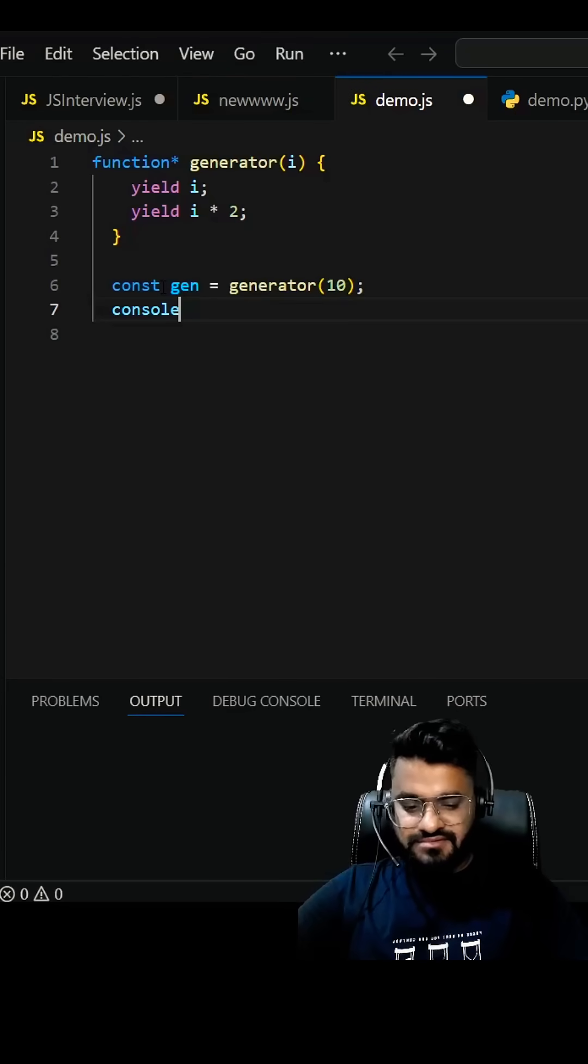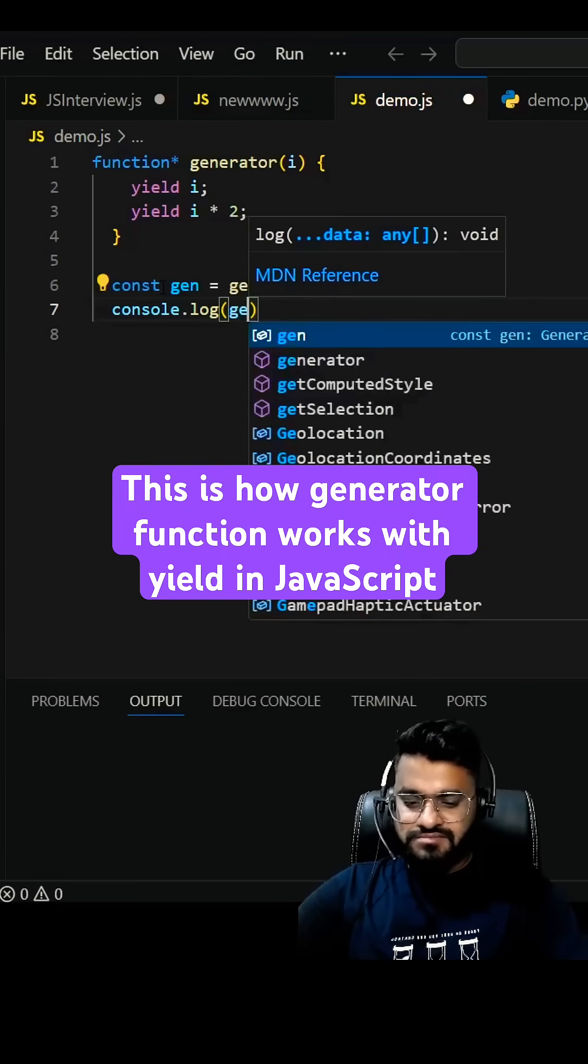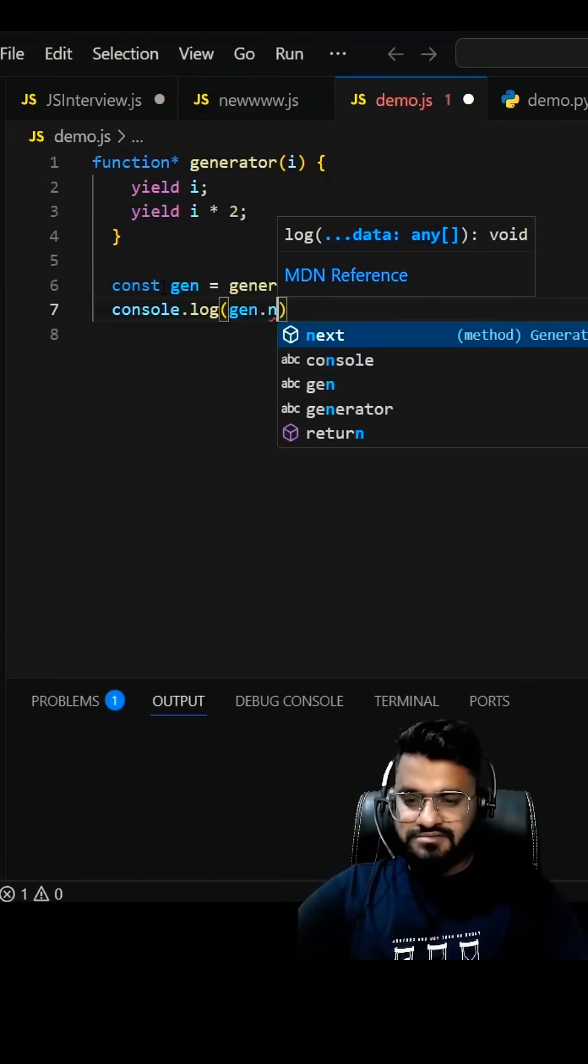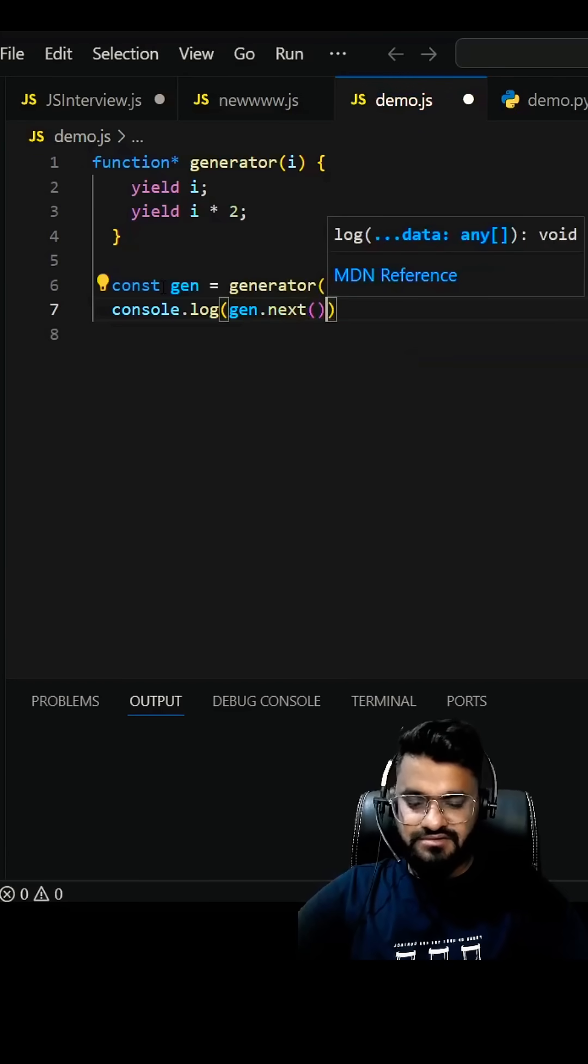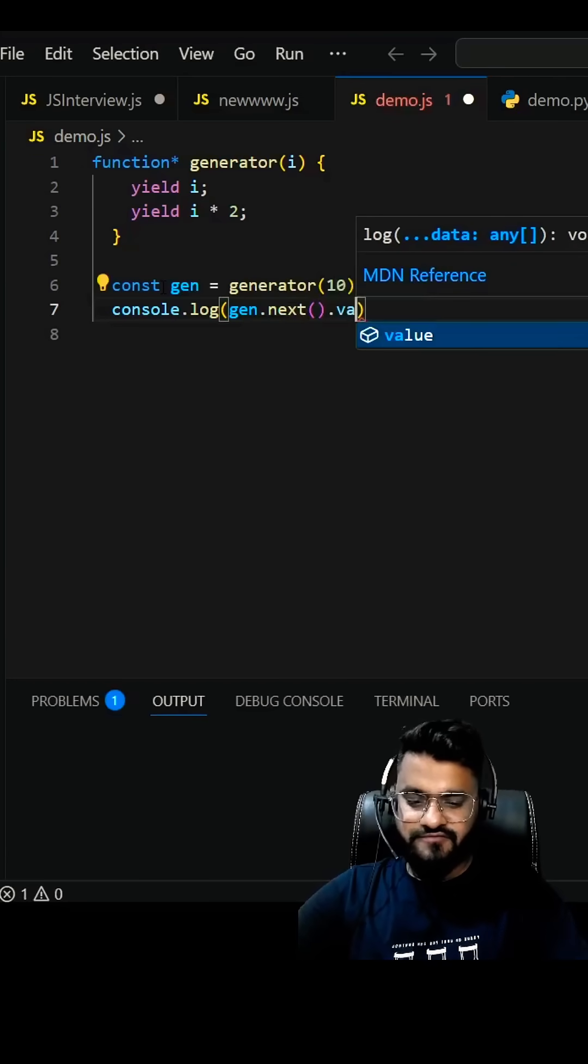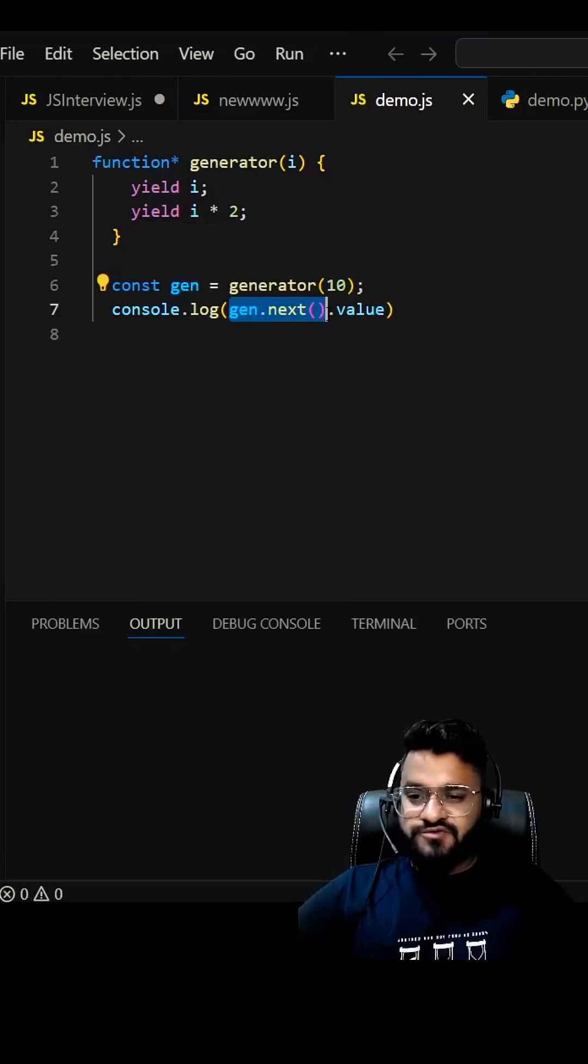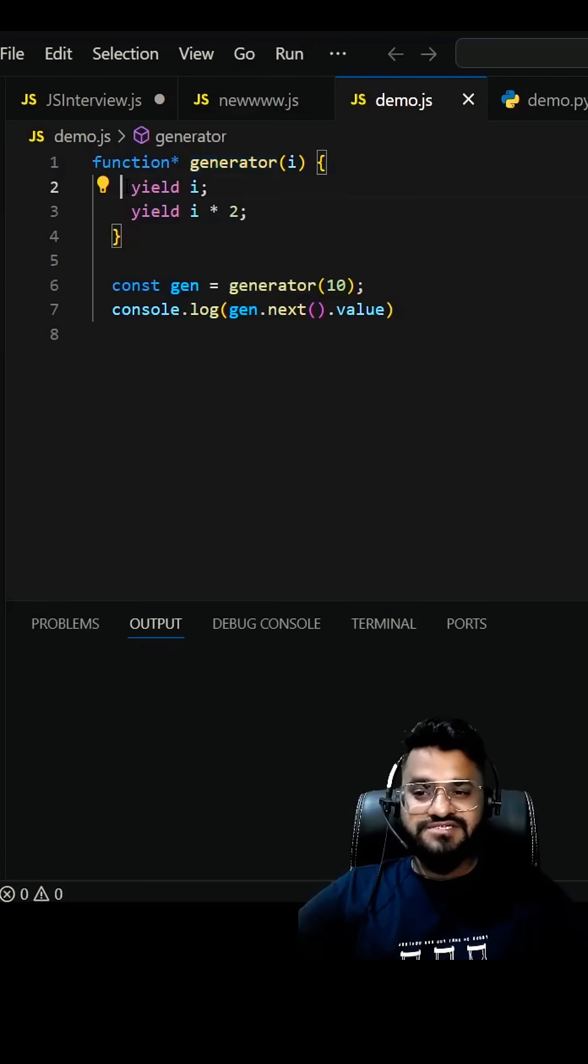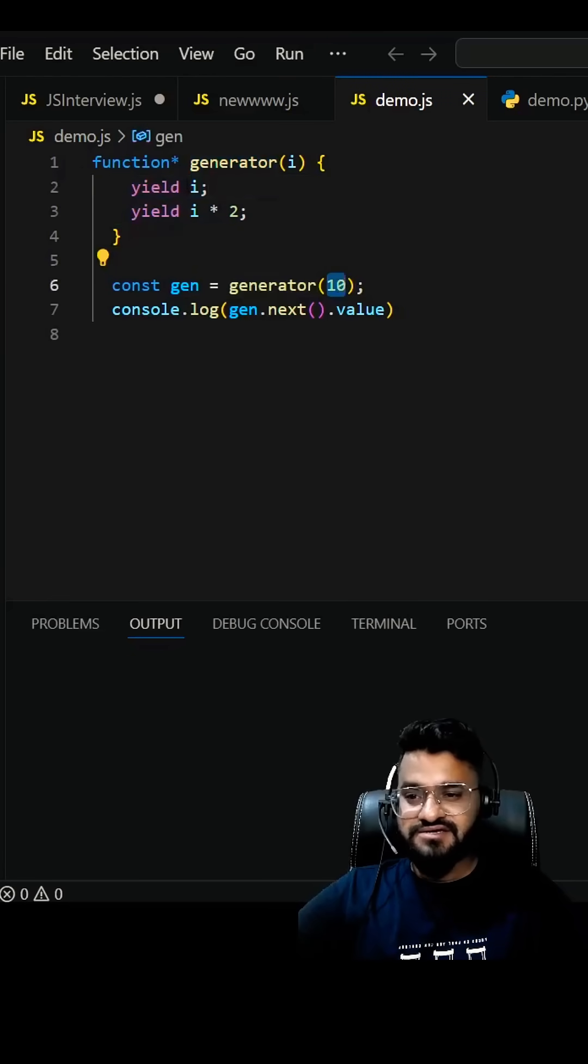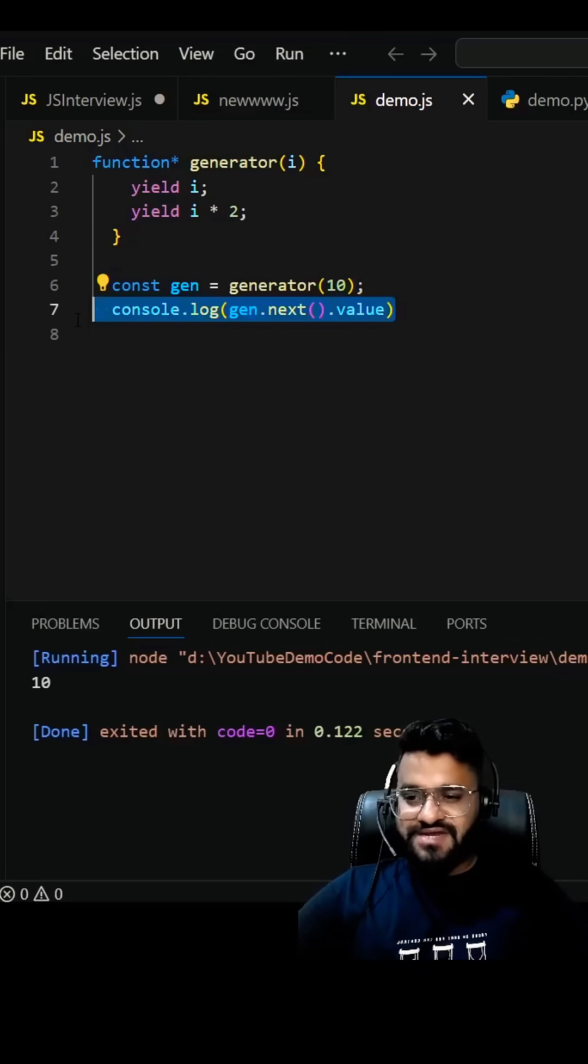Now what will happen if I log gen.next().value? So gen.next will run this generator function until the first yield. Since we're passing 10 here, you should be getting output as 10. That's correct.